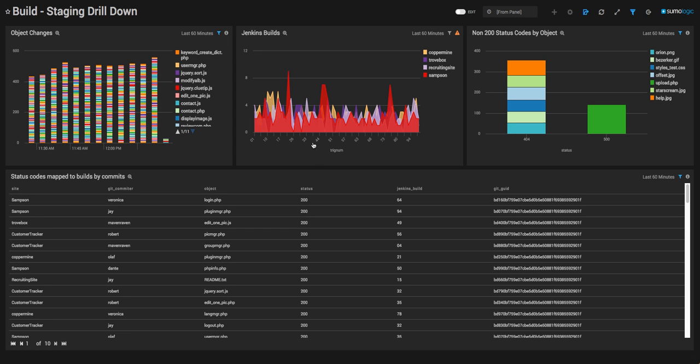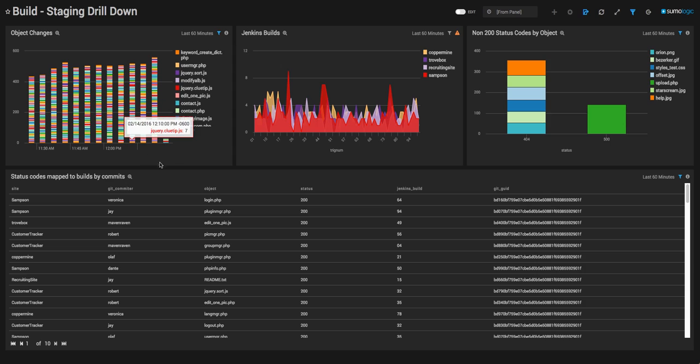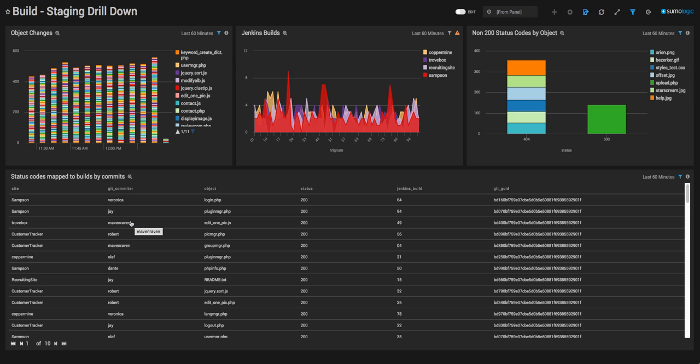I'm going to open our drill down dashboard to give us more information on the events in our staging environment. We have a sea of different events here, including a pane that tracks status codes all the way back to the objects that were committed in our GitHub repository and the GitHub committers of those objects and changes.